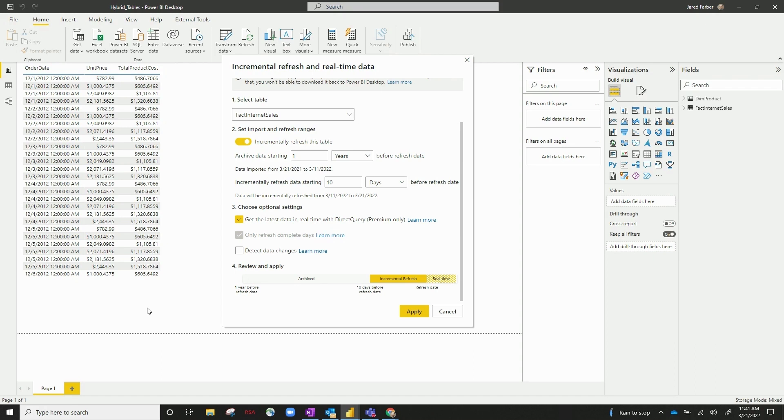both direct query and import models and give your users flexibility with using real-time data, but also having great performance using your cached data from your import model. So this is a little primer on how to use hybrid tables.